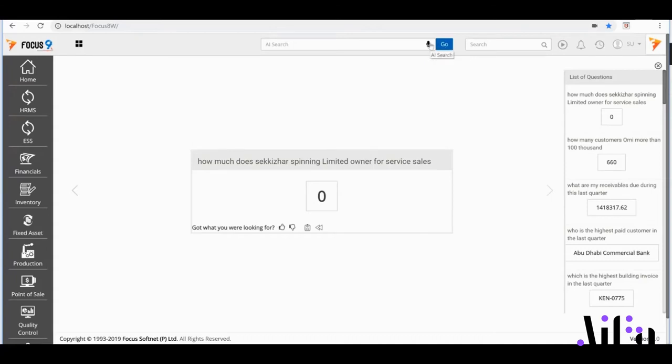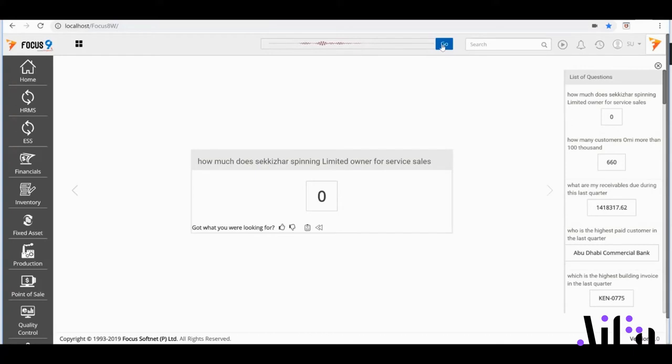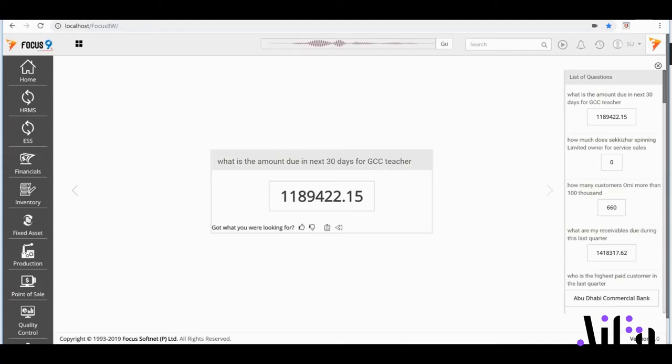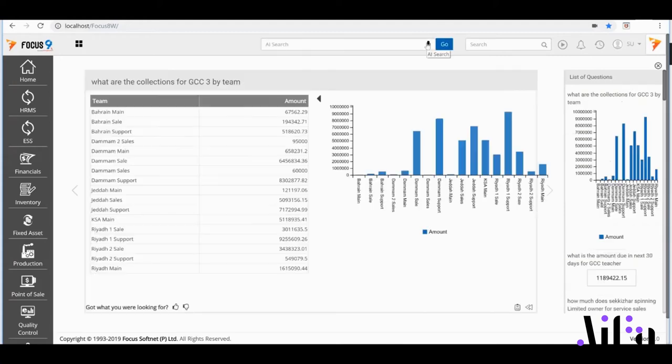AIFA can also tell me what amounts are due for a region for a specific period. What is the amount due in the next 30 days for GCC2? I'd also like to know what my collections have been for a specific region, segregated across my region's teams. What are the collections for GCC3 by team?